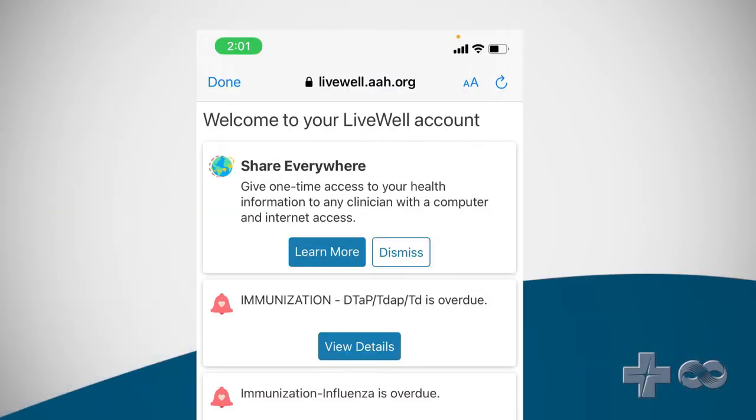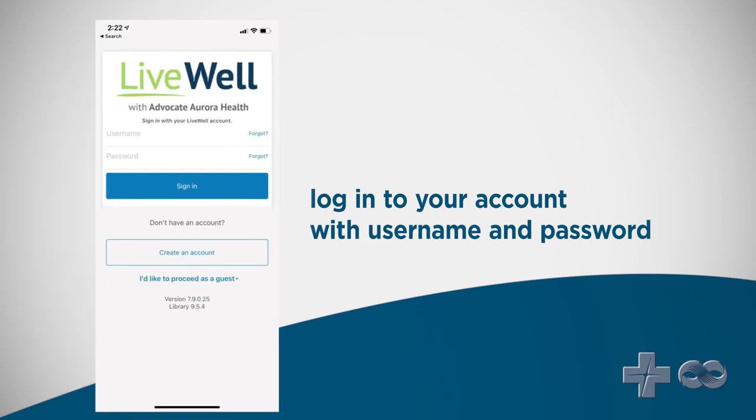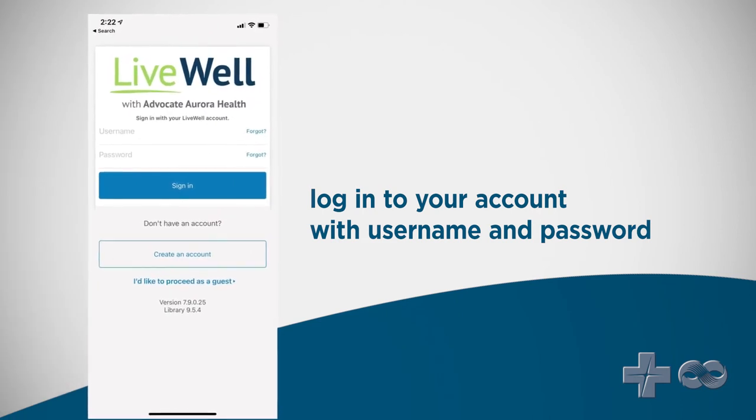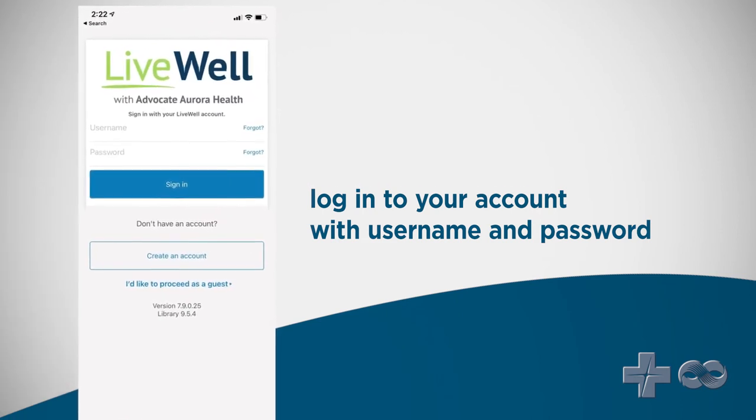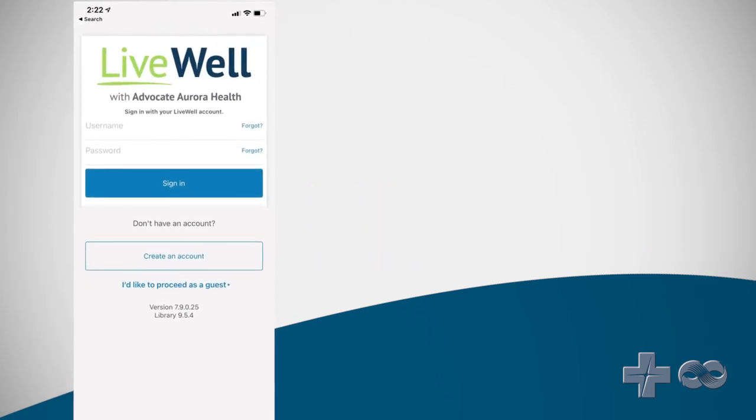You have now successfully activated your LiveWell account. Click done in the top left corner to return to the LiveWell app. Log into your account using the username and password you just set up.